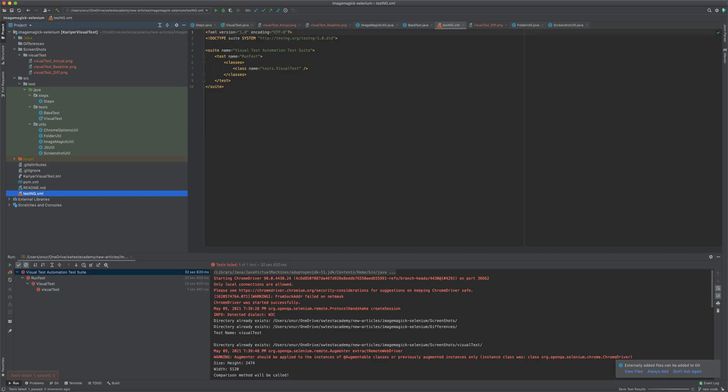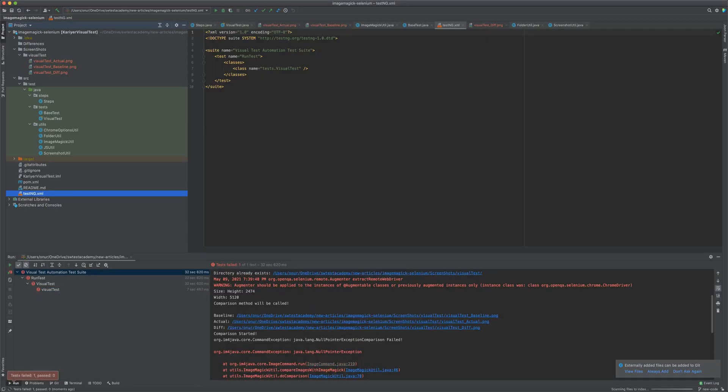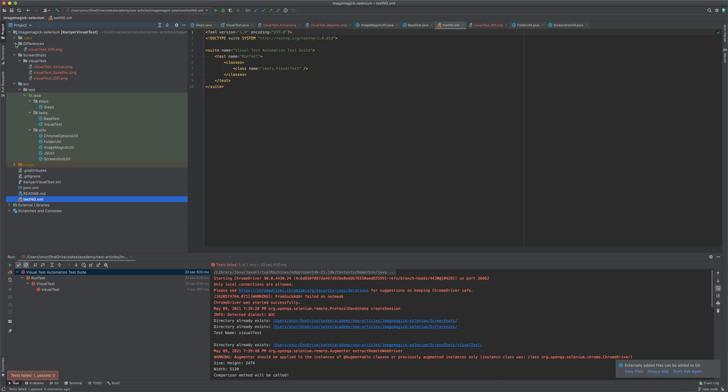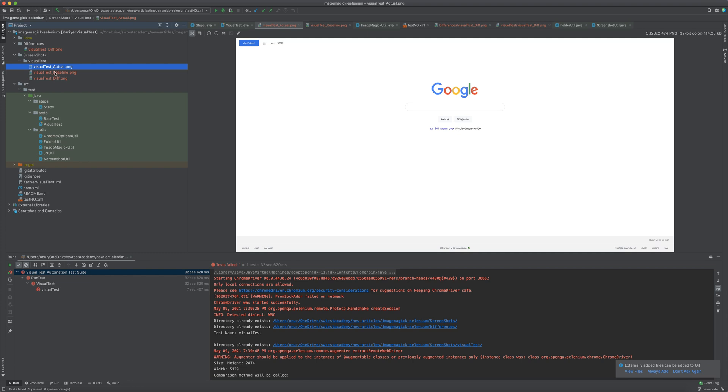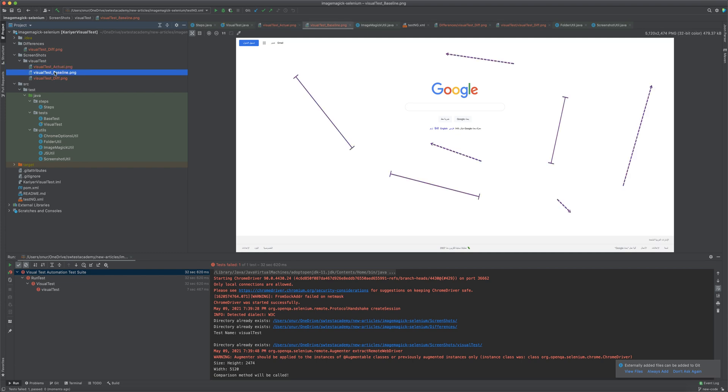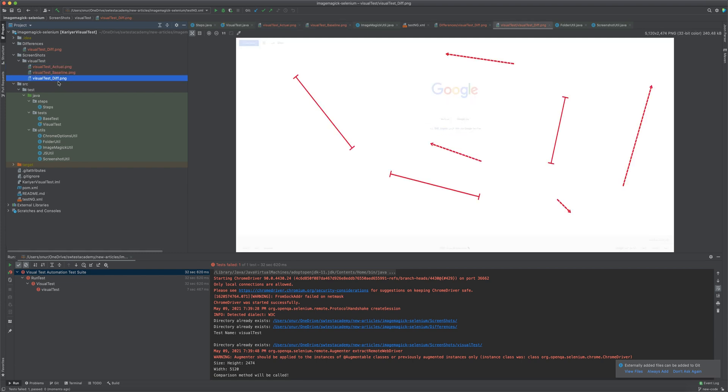The test failed. When we go to the differences folder, as you see, it found all the differences. This is our actual image. This is the baseline image we modified. And this is the difference.